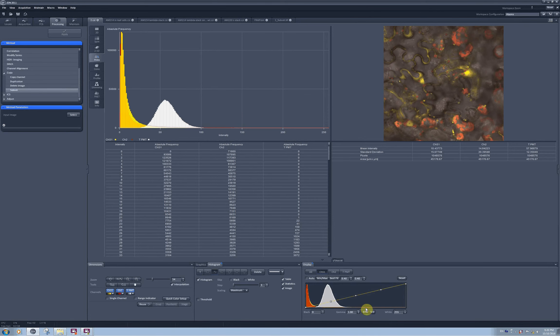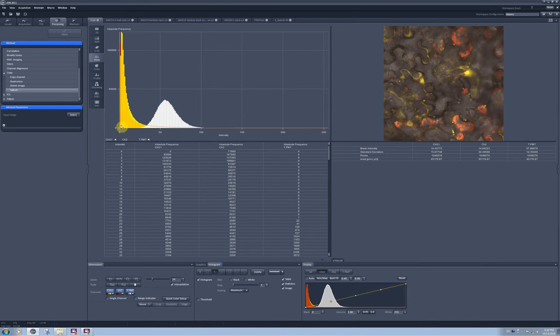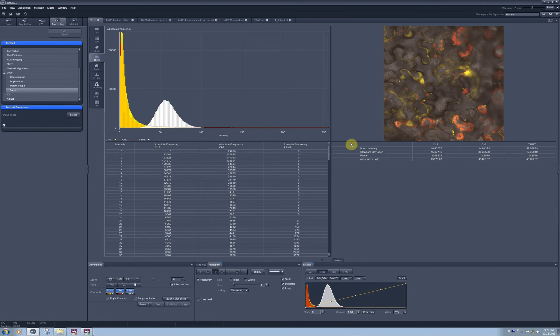This histogram is a blown up representation of this histogram. Here I have the absolute frequency of pixels with different intensities, and I see three different plots because I have three different channels on the image.